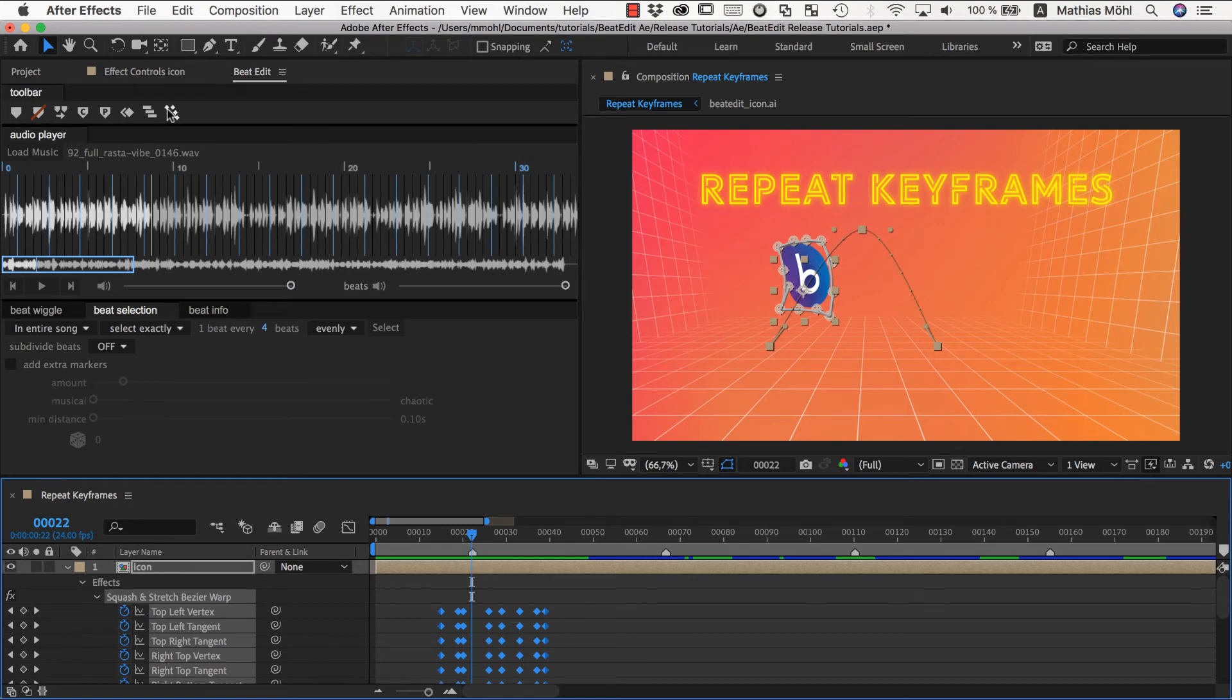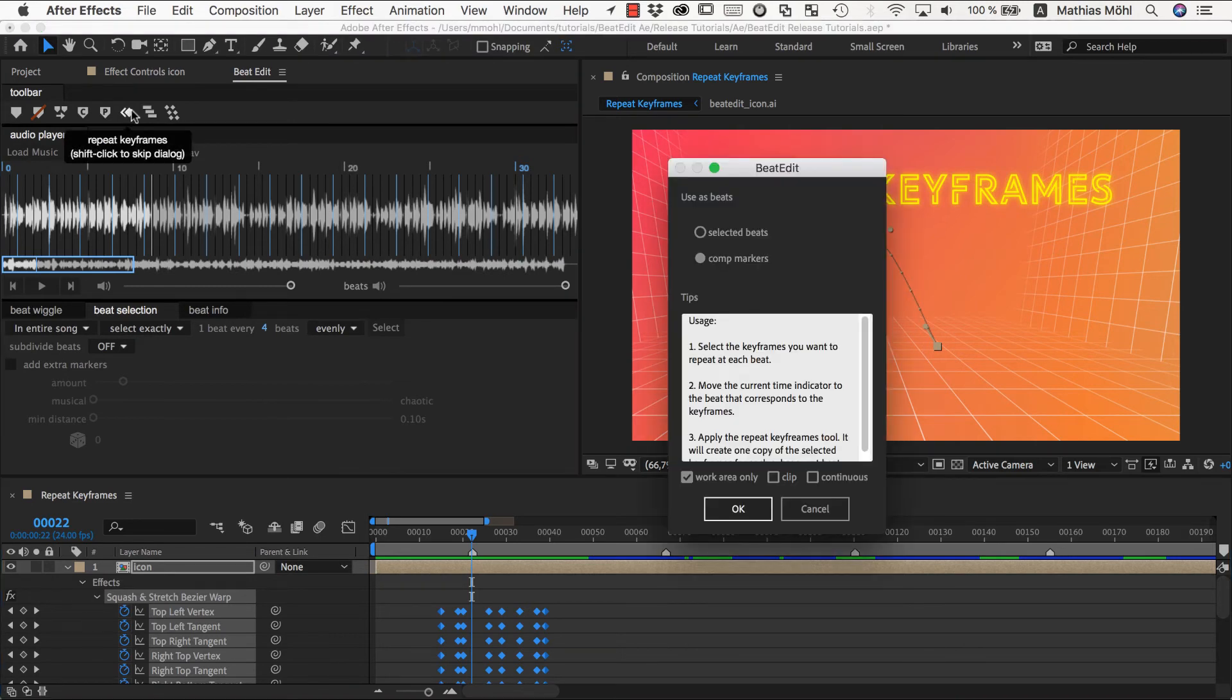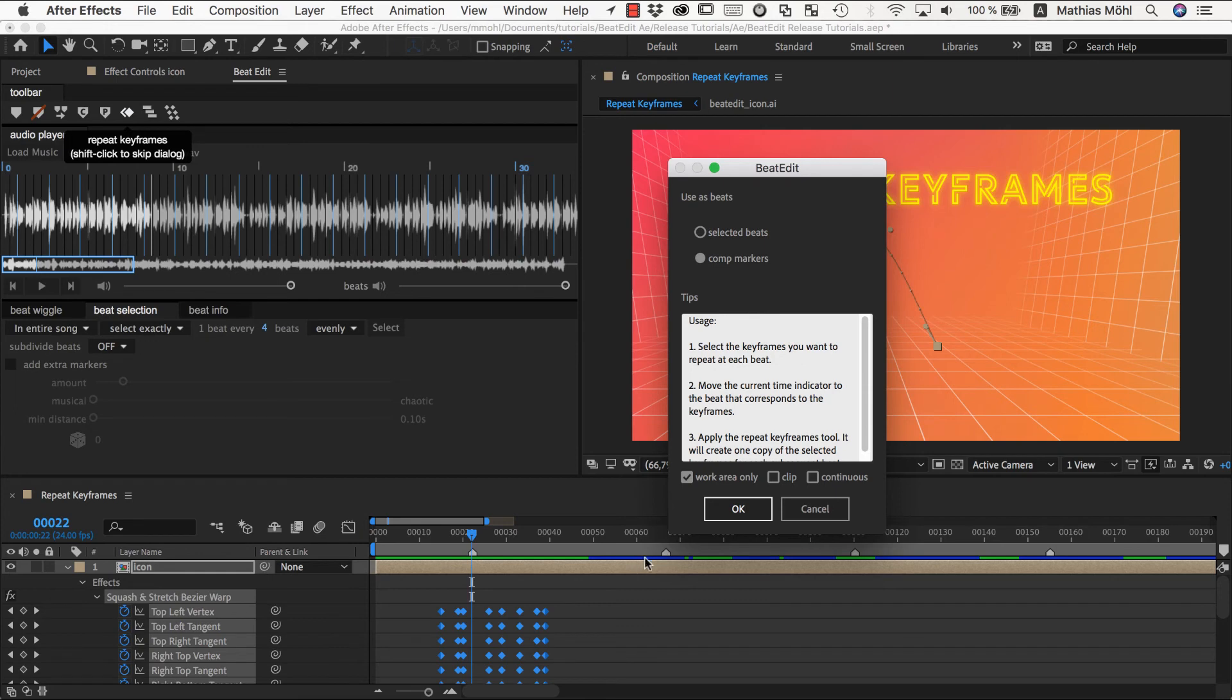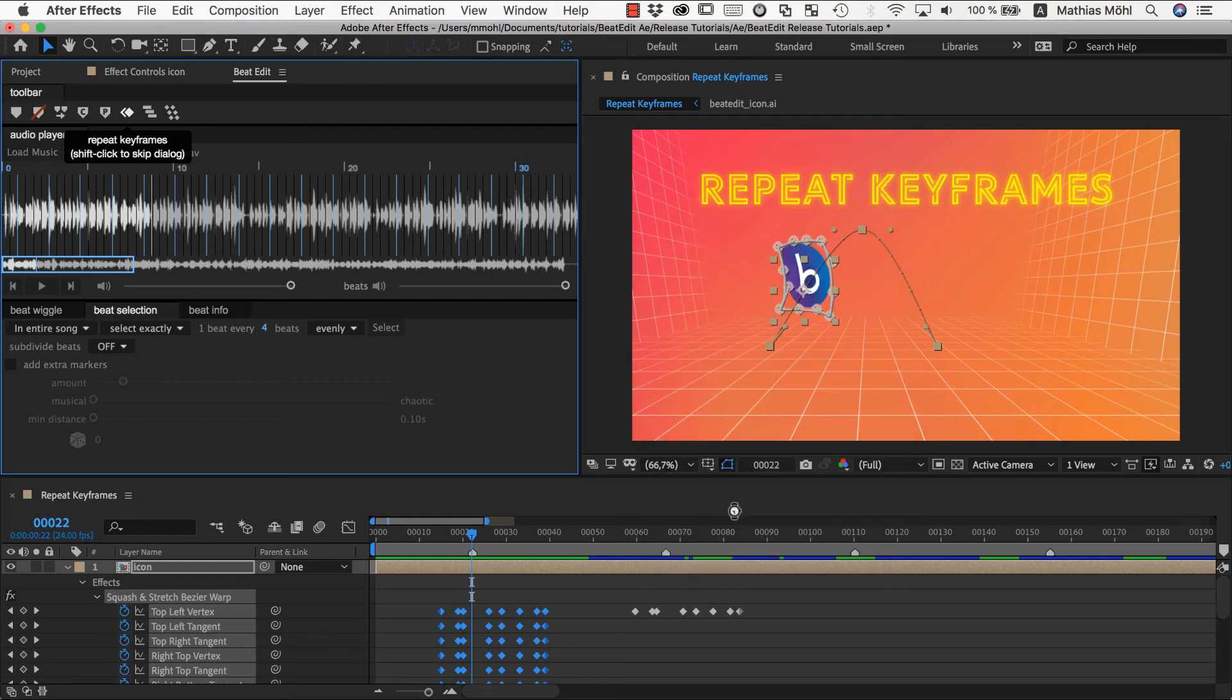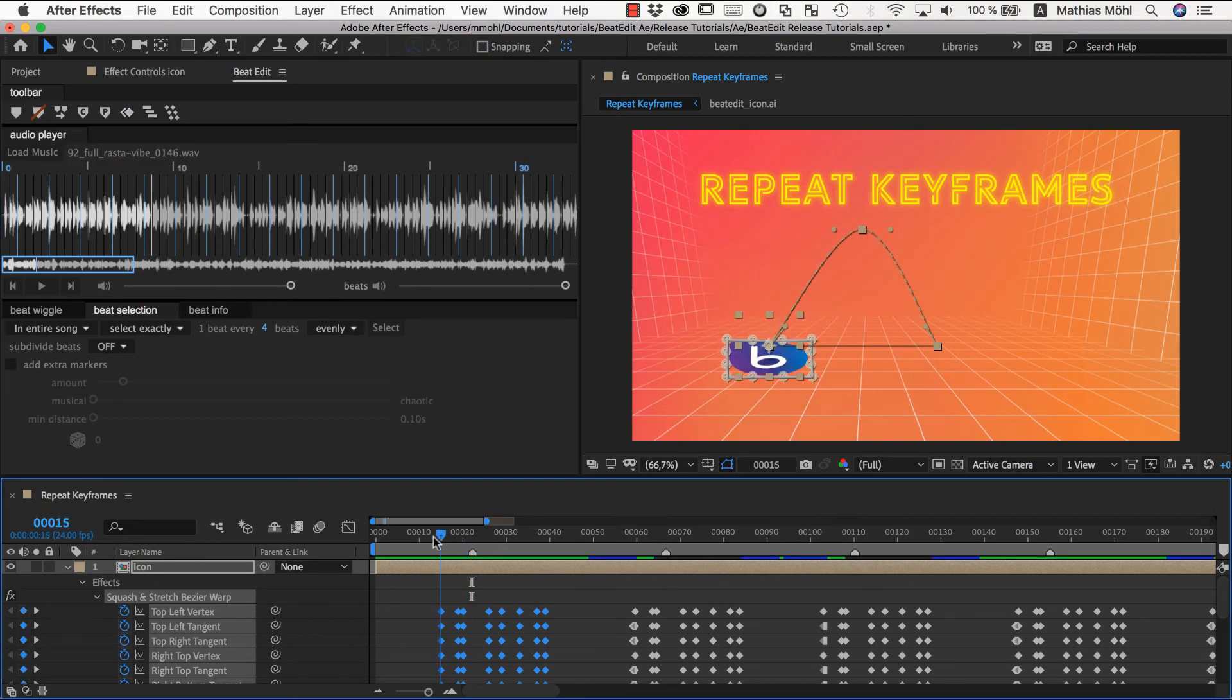And now again, we can go to our repeat keyframes function. Say based on the comp markers, we want to repeat this. Clipping now does not matter anymore. We can enable it or not because it won't clip anyway with these markers being so far apart. Just the continuous option is something that I want to take a look at in a second. But let's first take a look at what it's looking like without. So now we have our keyframes repeated at each of those markers.